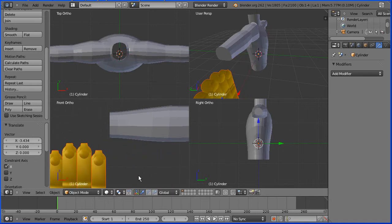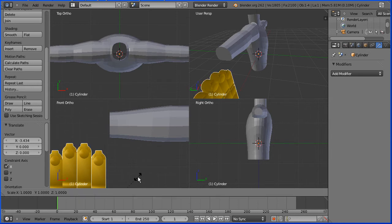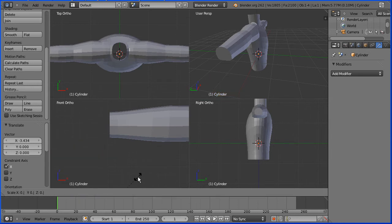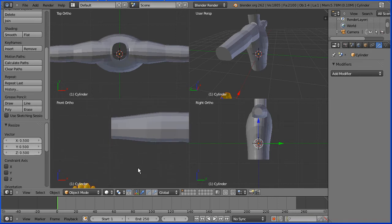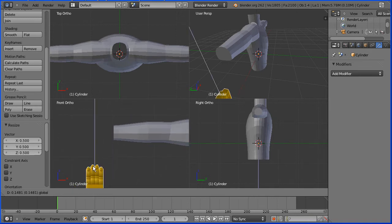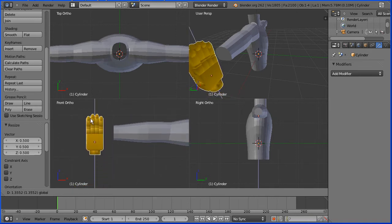Still far too big. I'm going to press S to scale and enter 0.5 and enter. Zoom back with the mouse wheel, grab the tip of the blue arrow to move the hand up.